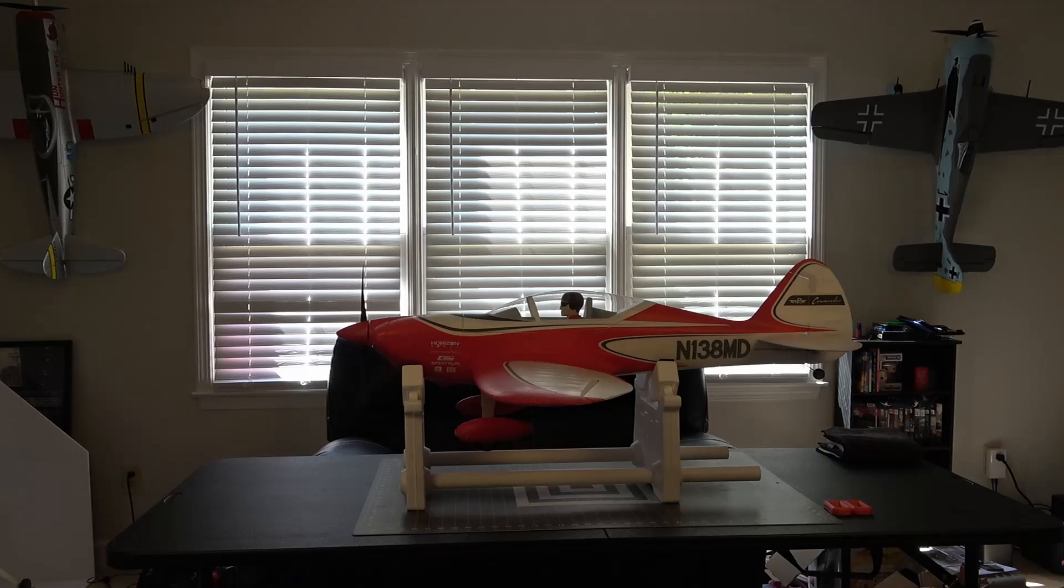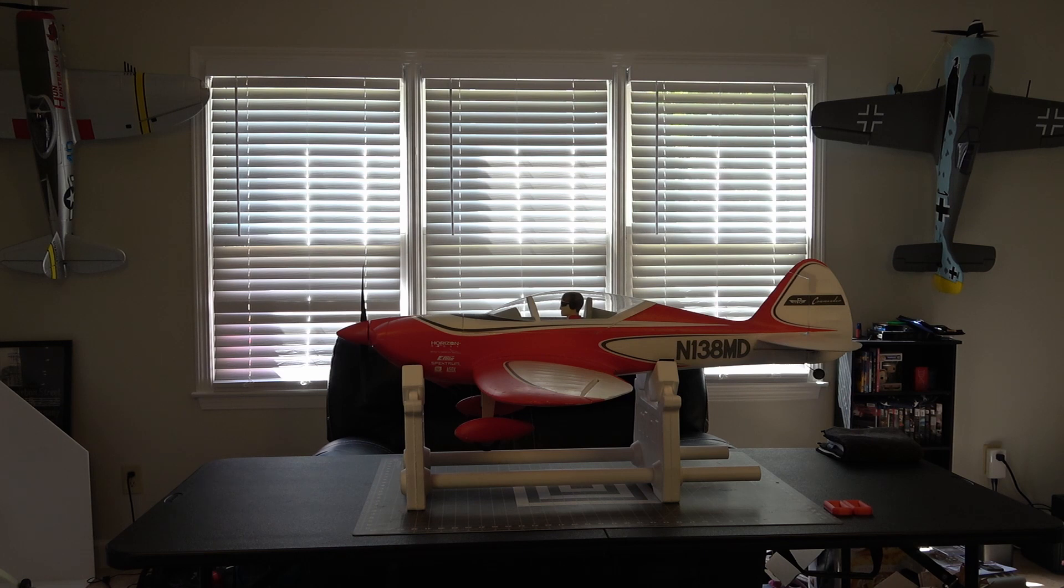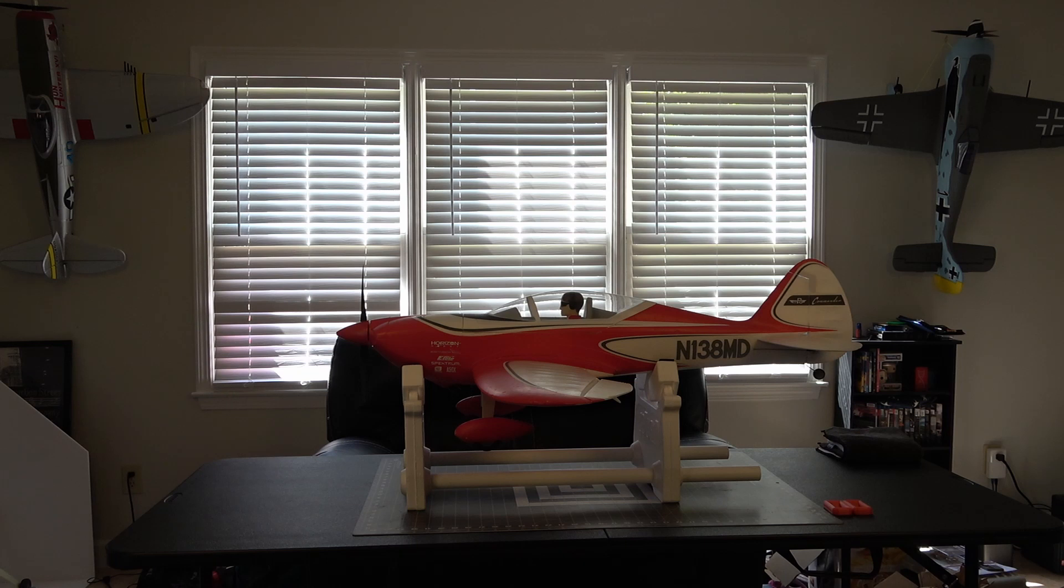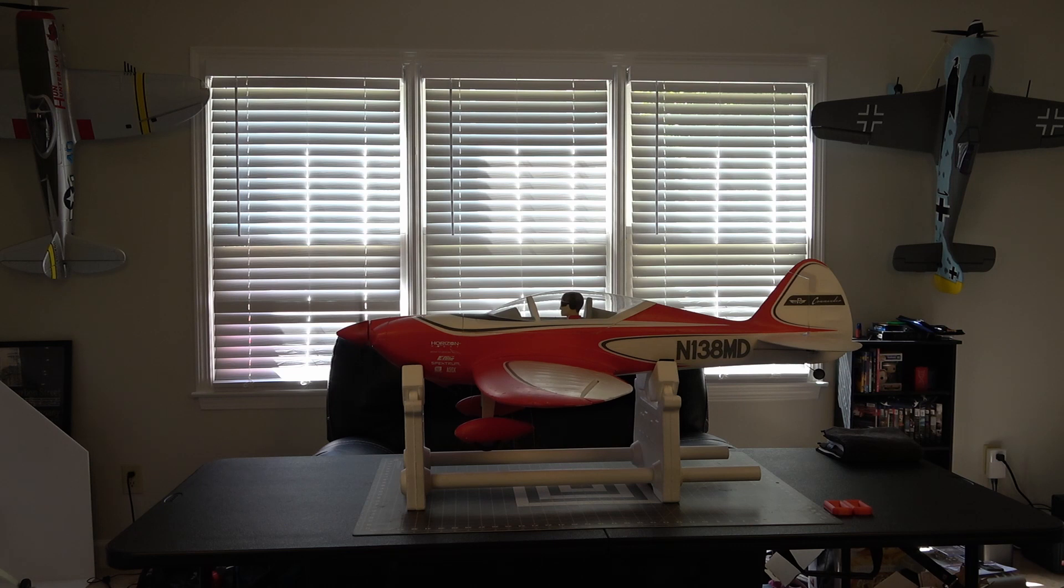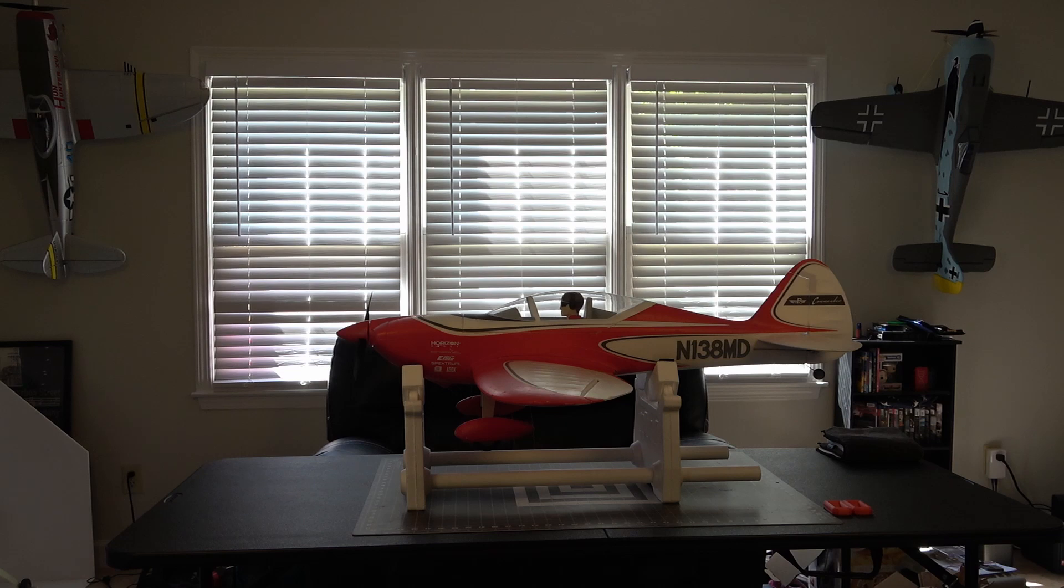We're going to go ahead and do a quick test of the control surfaces to make sure everything is working as expected. So we're going to give it left aileron, right aileron, up elevator, down elevator, right rudder, left rudder. We're going to operate our flaps to make sure that's working, and we're going to do a very quick throttle test. The throttle is working, so it looks like all of our channels are working correctly, which is great, that's exactly what we want.